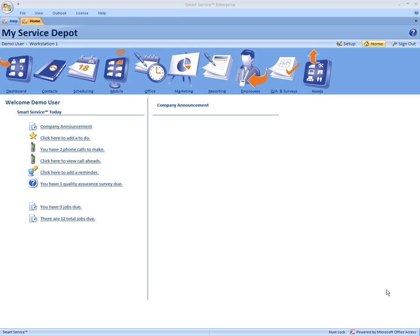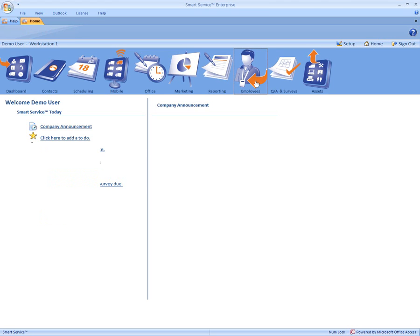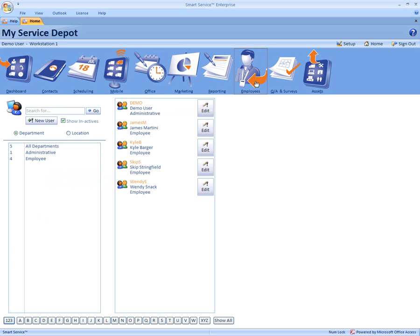First we have to set them up for each employee. Come into your employees icon. Once you're there, click edit on the employee you wish to set up.